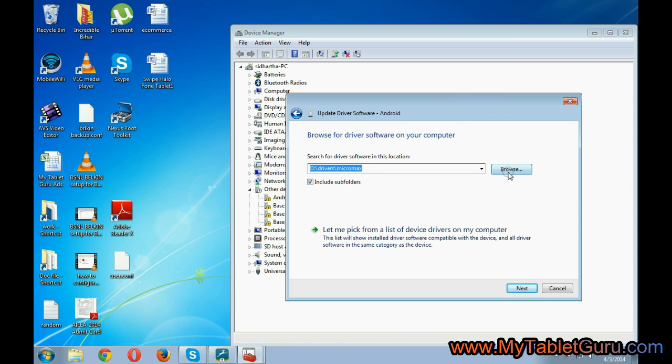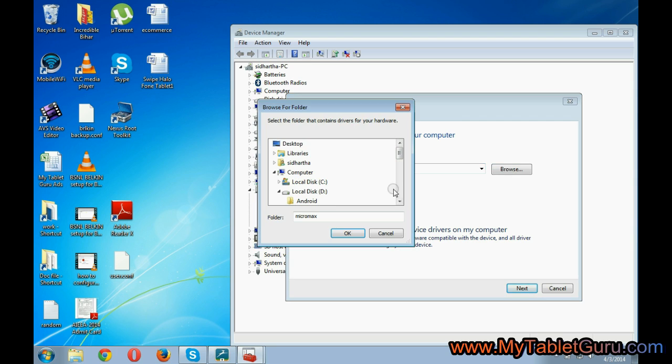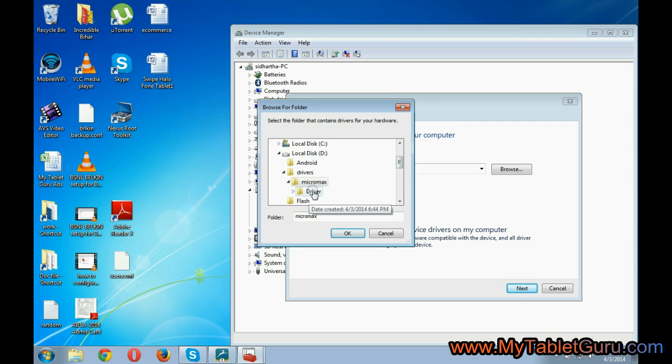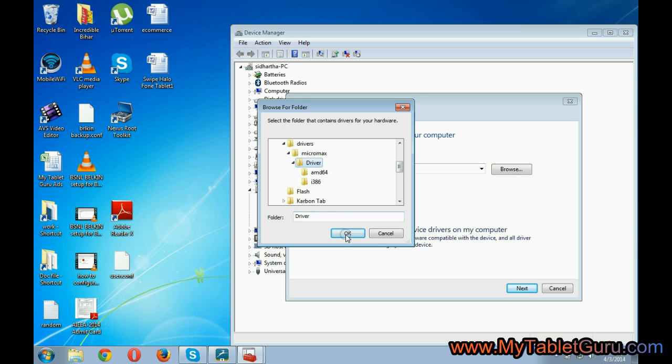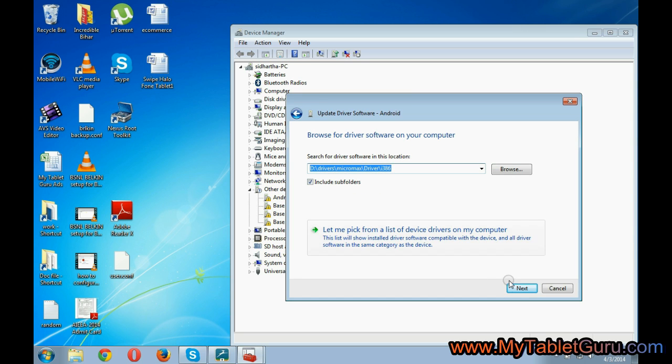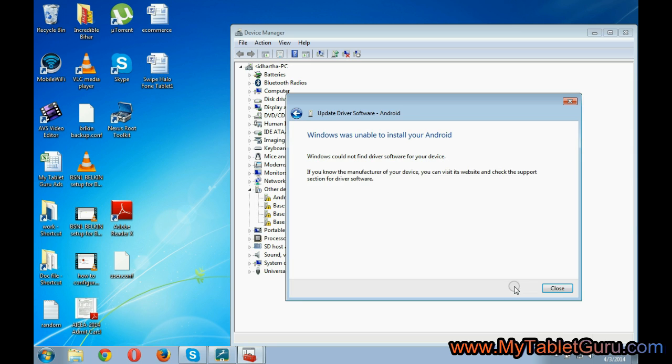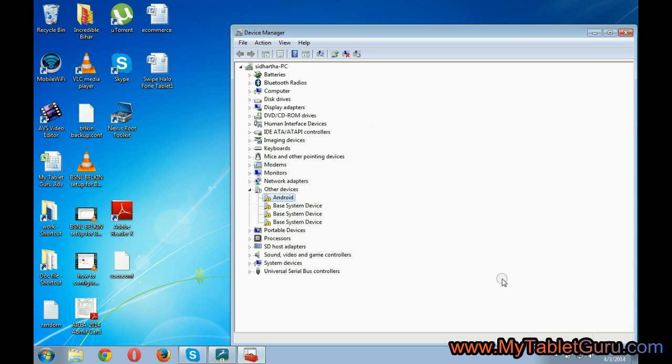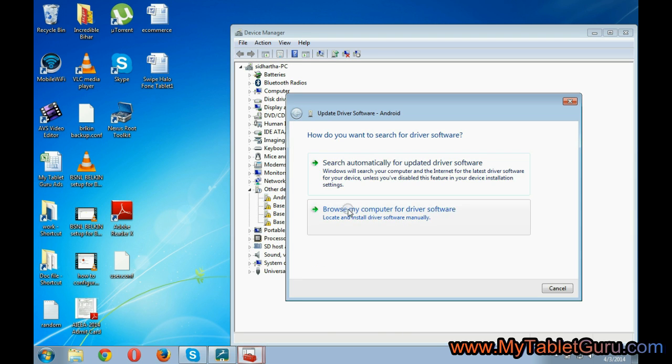Here we have downloaded the drivers, the link for which will be provided in the video. Now even this also does not work for us. Now we will use the third option.